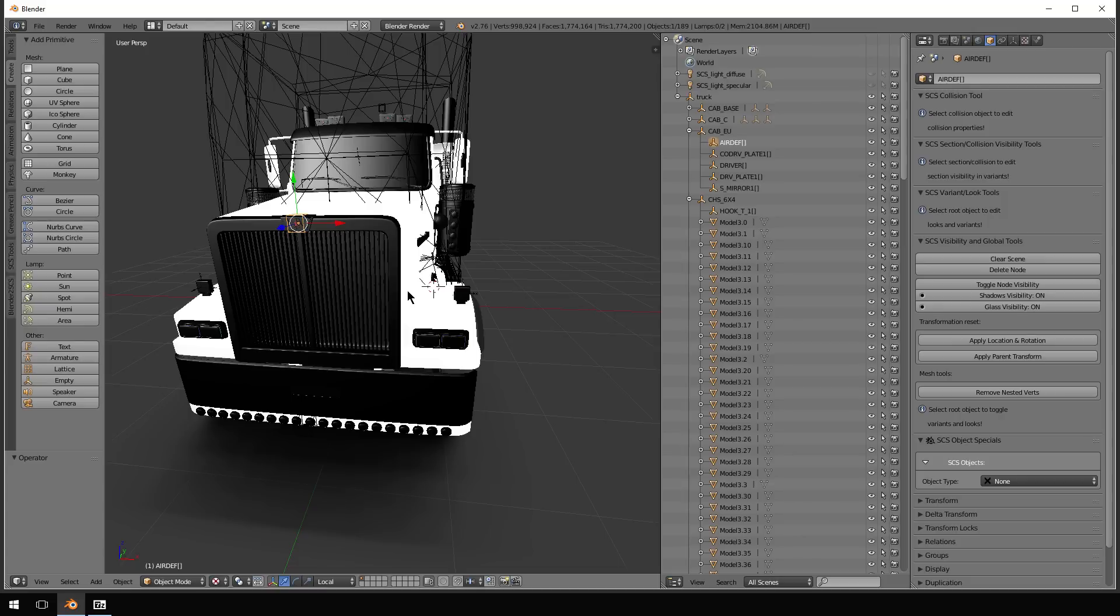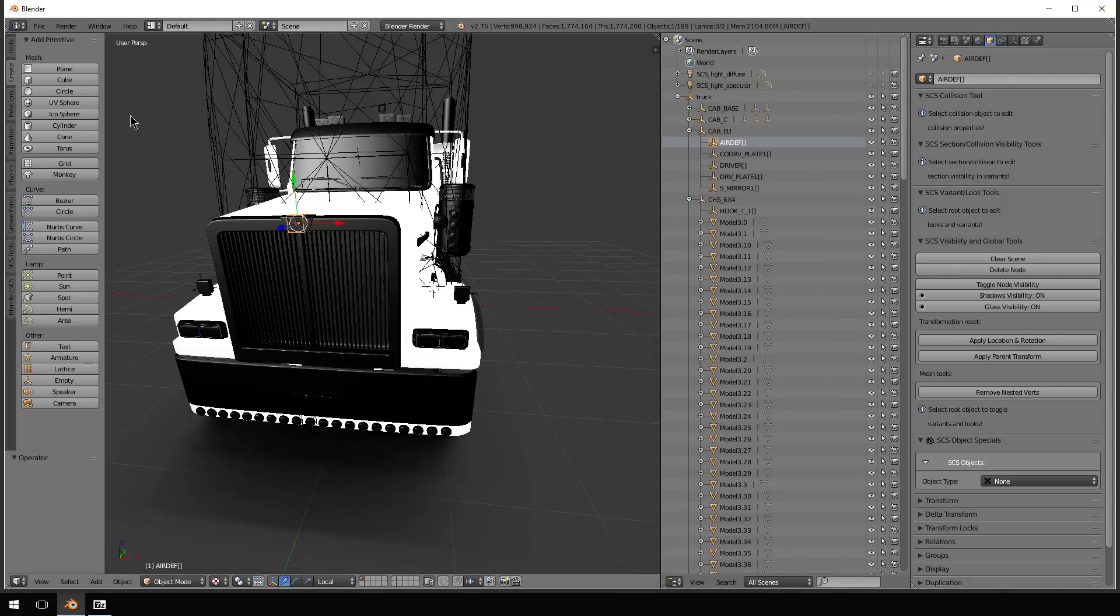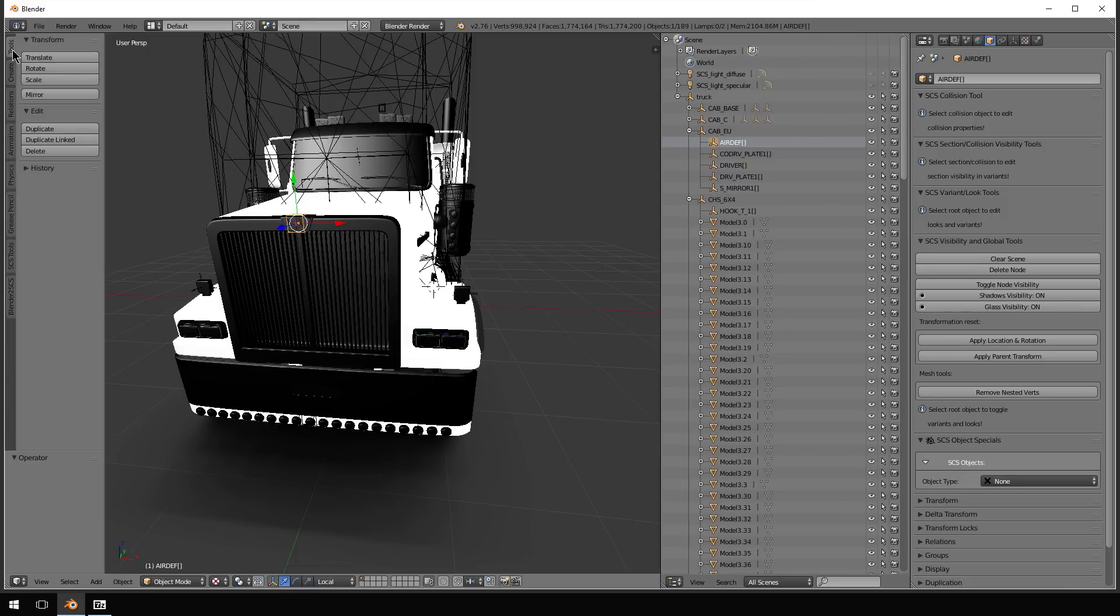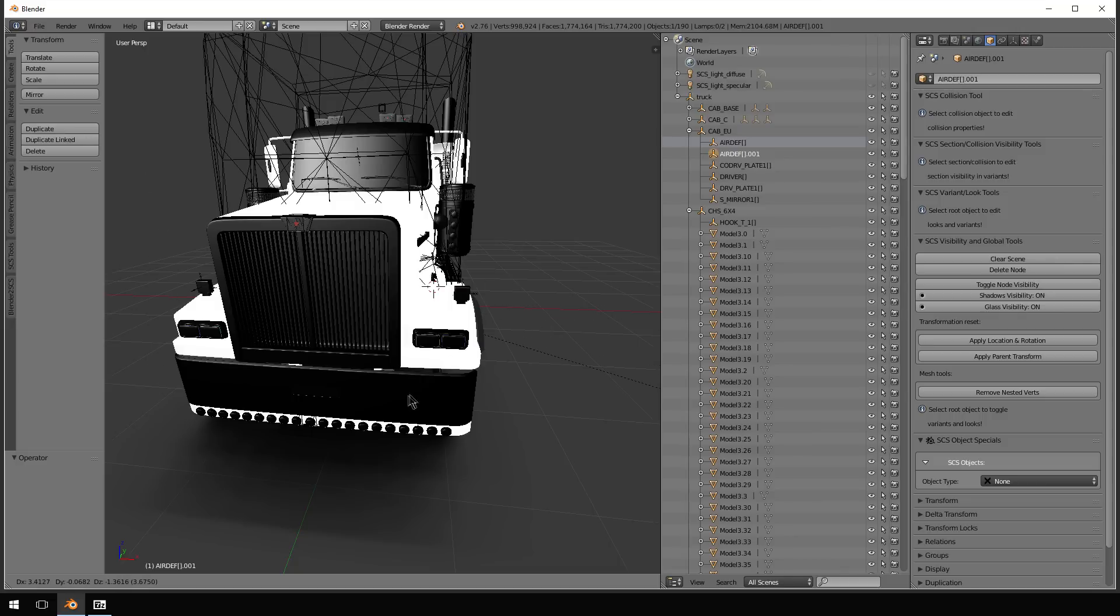So the easiest way to make a new node is go over here to the Tools, Duplicate. And then now you have it kind of dragging around with you.